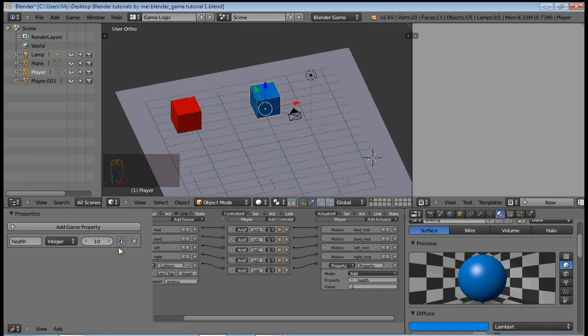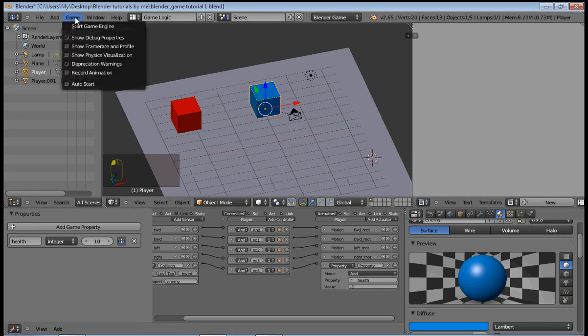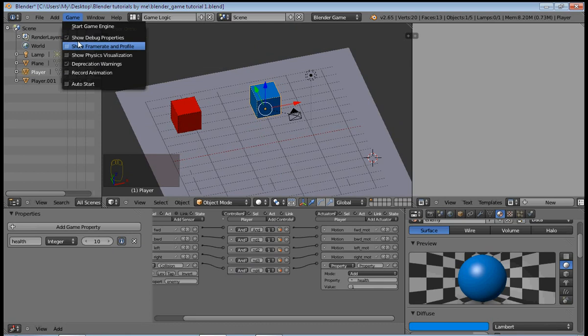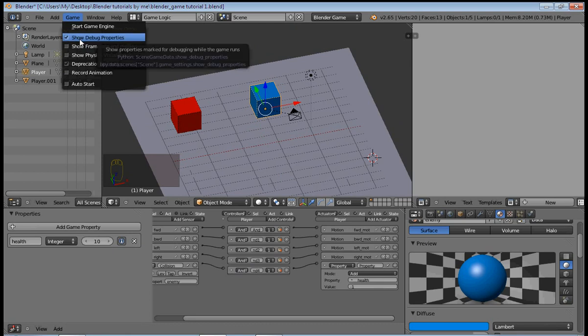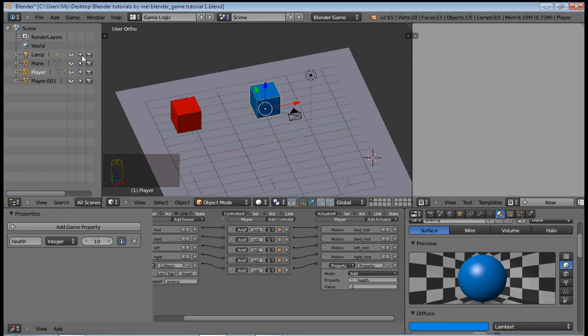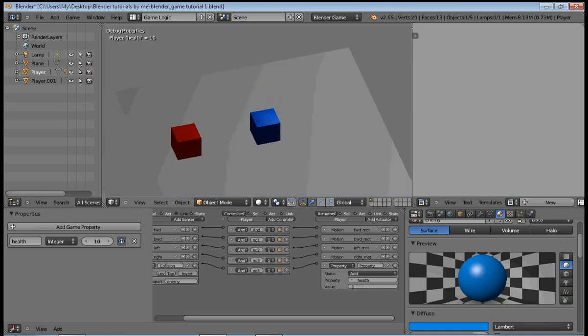And click on this little button here so that you can see it in the debug properties when you play the game. And make sure this is checked, Show Debug Properties, because you want to see your debug properties so that you can know if things are working okay.